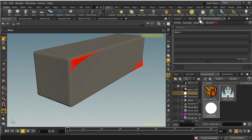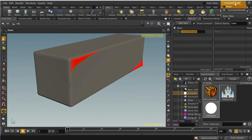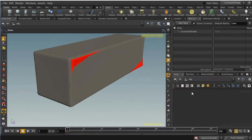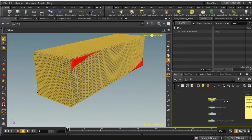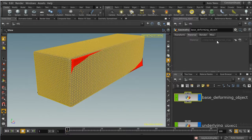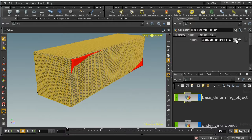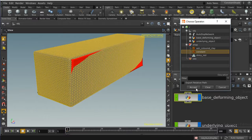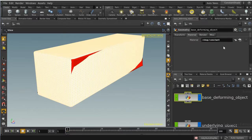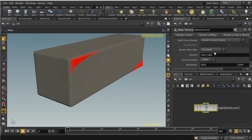Rather than just applying the constant shader directly, I want to create a Take. I'll add a take, rename it 'constant shade', and with that take selected I'll go into the object network and look at the base deforming object's material. It's grayed out meaning it's not included in this take, but I can include it and then change it from the beauty shader to the constant white shader. Then on our output node I'll make sure we're rendering with the 'constant shade' take.